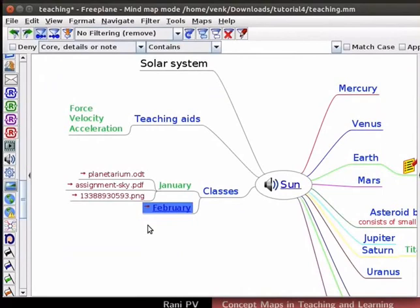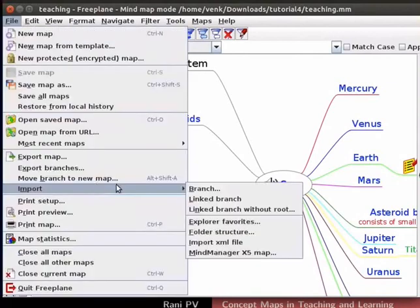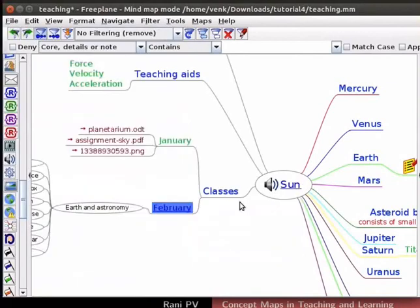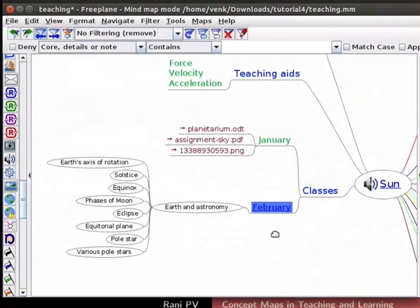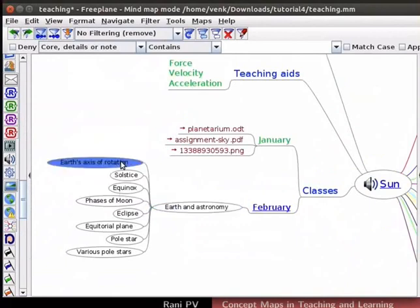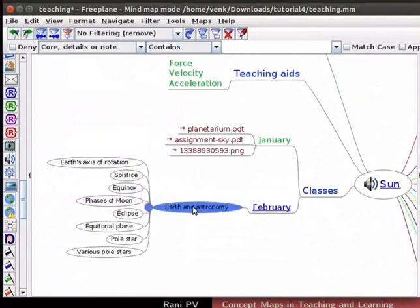I will save the map by pressing Ctrl-S. Now, click on File, Import, Linked Branch. The map is attached to the February node through its root node. We can use the Import function to add another concept map.